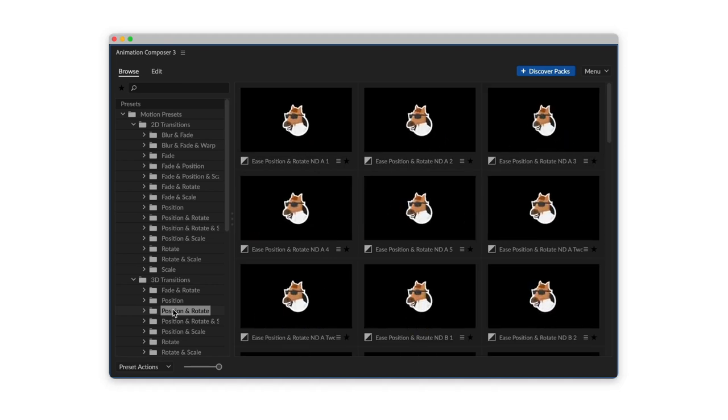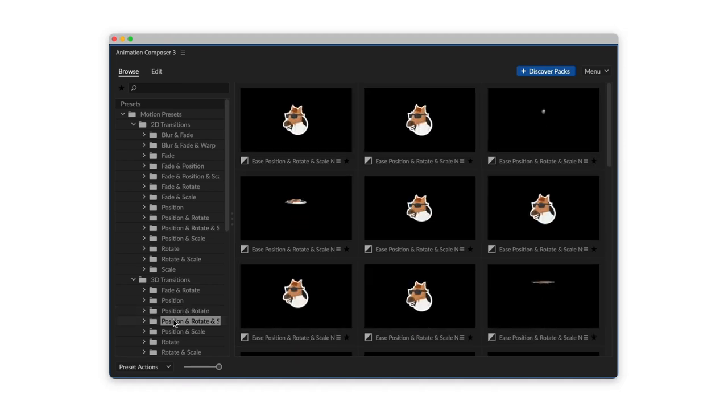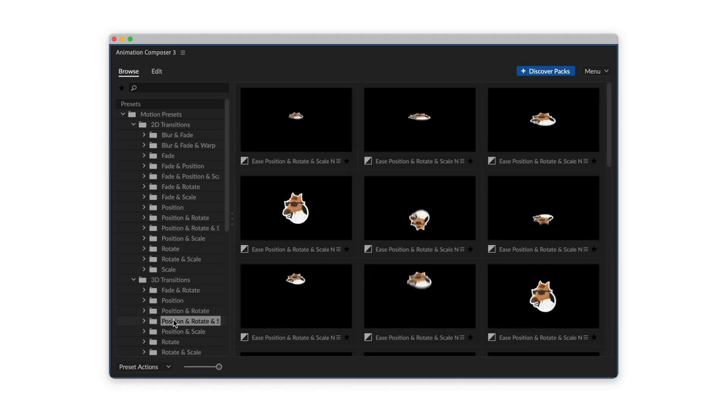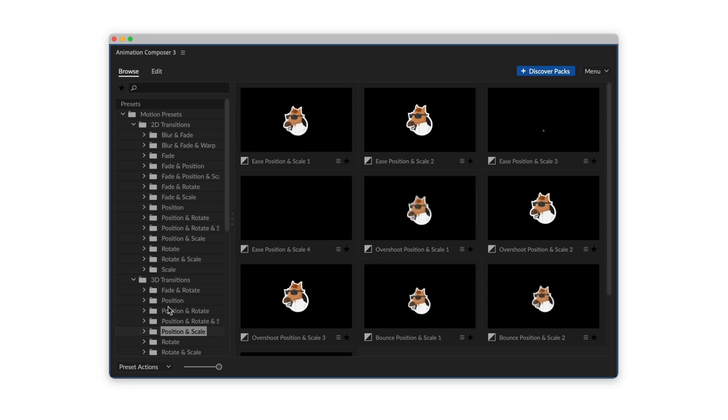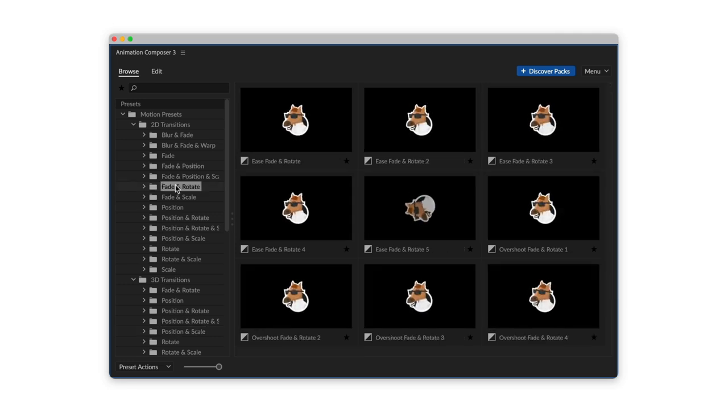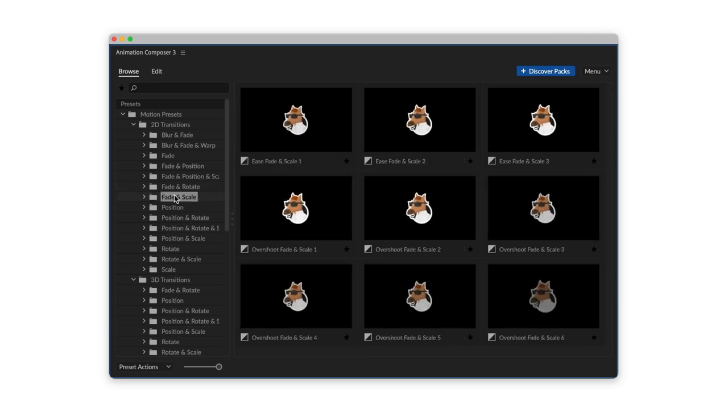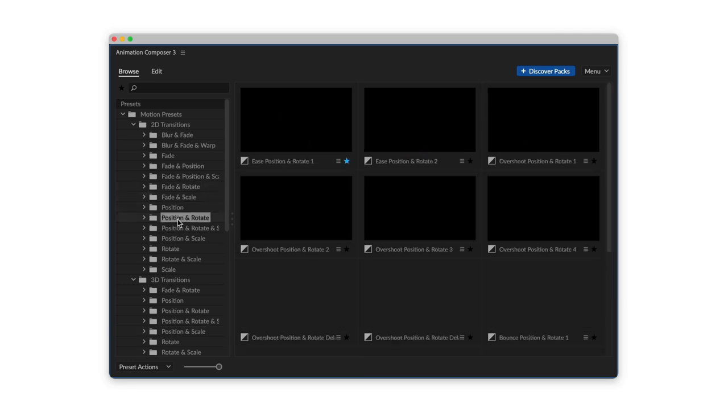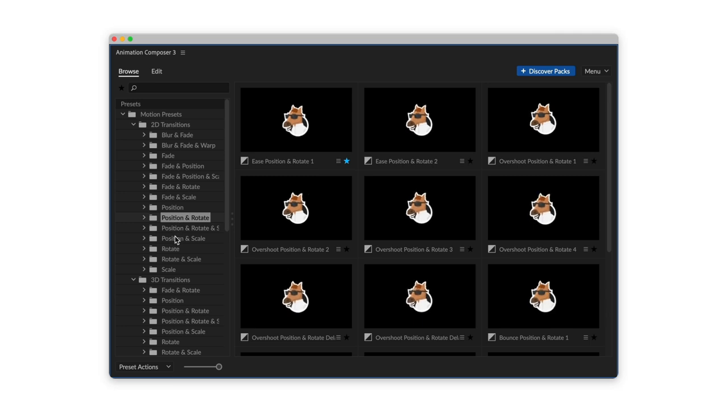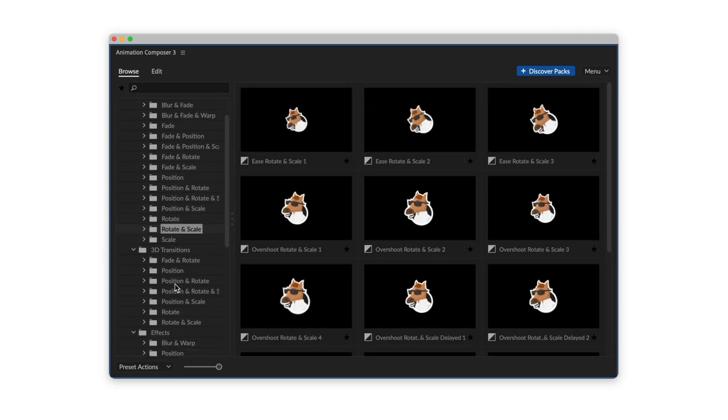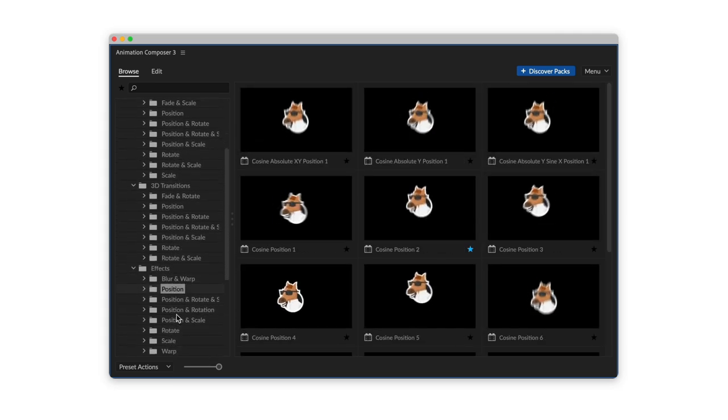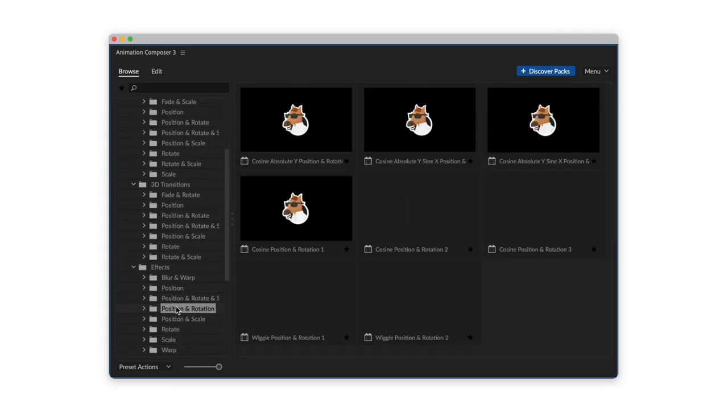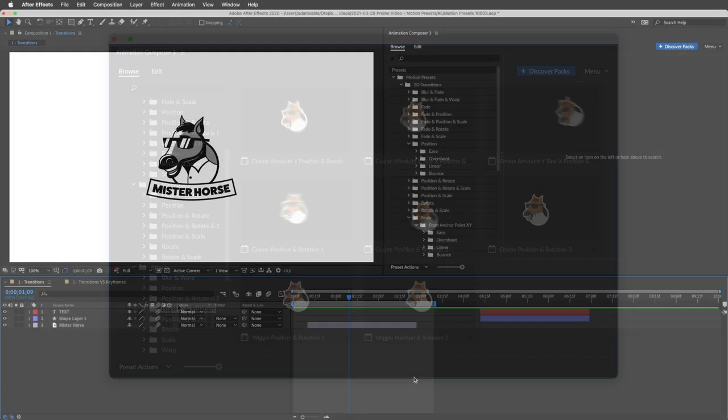This is a pack of Motion Presets. It works with Animation Composer, our awesome free plugin for Adobe After Effects, and it might be the most handy and useful tool you'll ever have. Let's take a look at what you can do with it.